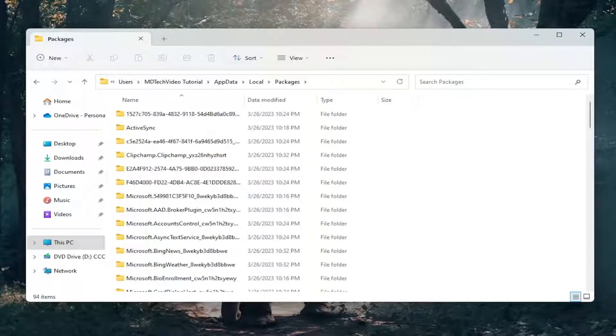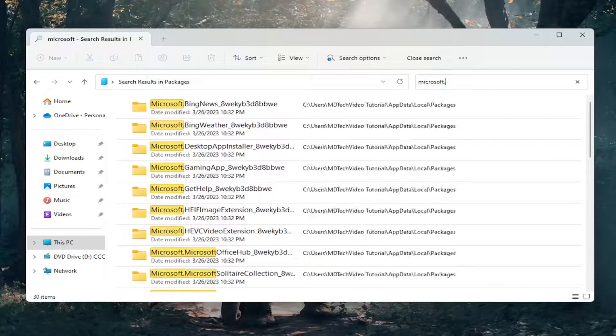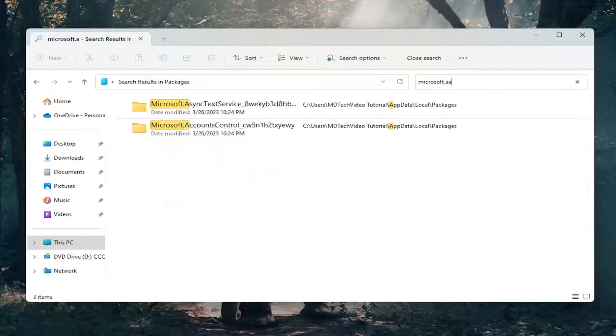Now in the Search Package field up in the top right, just select and click inside of it. And you want to search for Microsoft.AAD. And the best result should show up is this one folder.